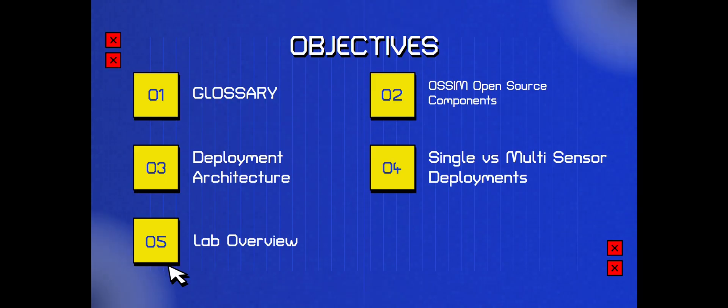So the objectives: we're going to be going over the glossary, the open source components, the deployment architecture, different deployments which is single versus multi-sensor, and then we'll go over the lab overview.